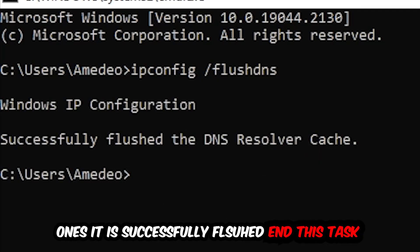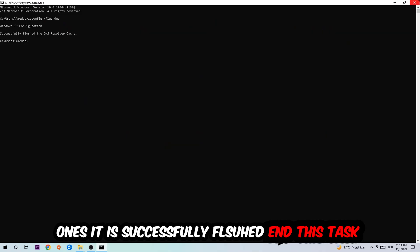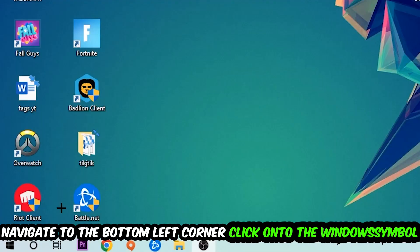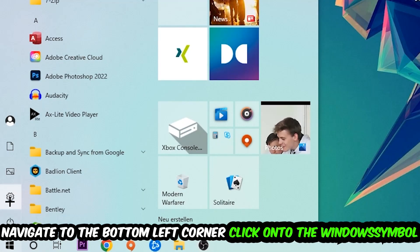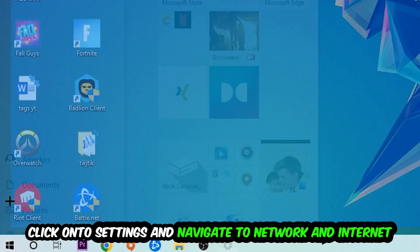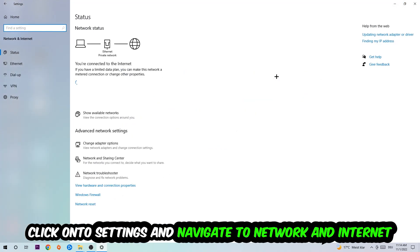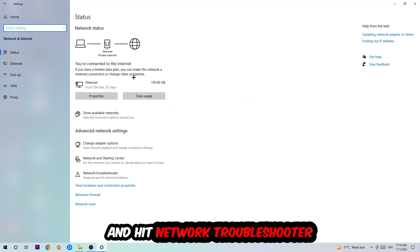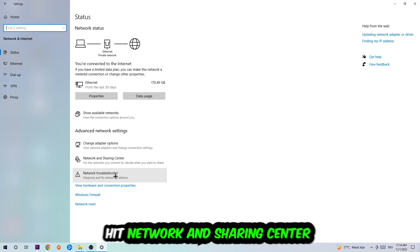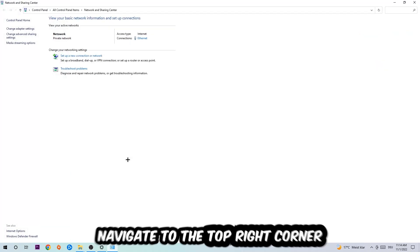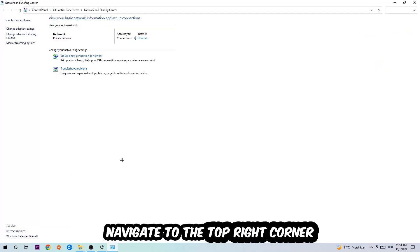Navigate to the bottom left corner of your screen, click on the Windows symbol, click into Settings, navigate to Network and Internet, and go down to Network Troubleshooter. You're going to use Windows to find any kind of issue you currently have. Afterwards, I want you to click into Network and Sharing Center.